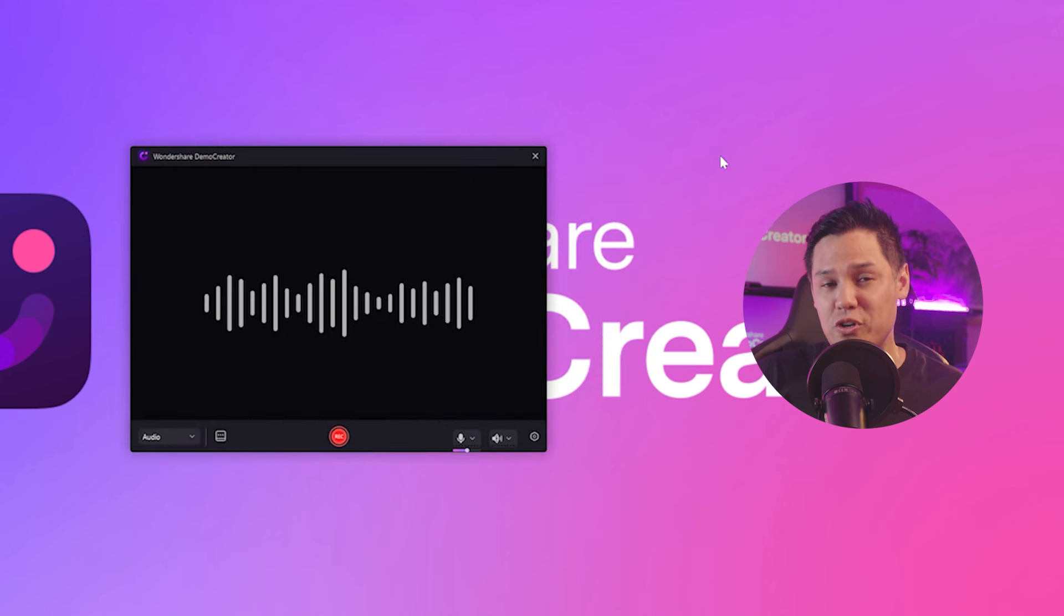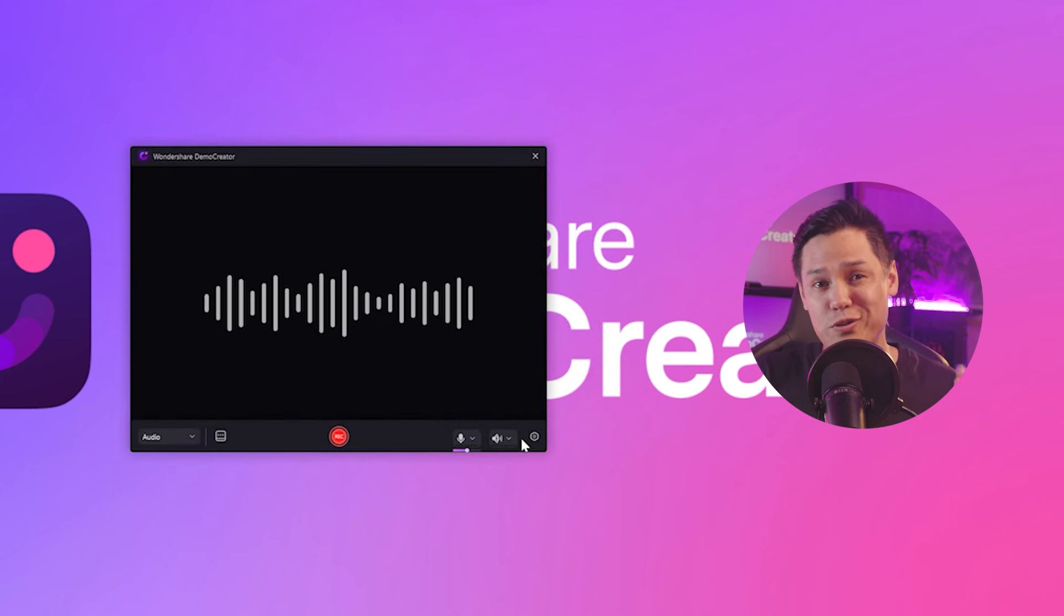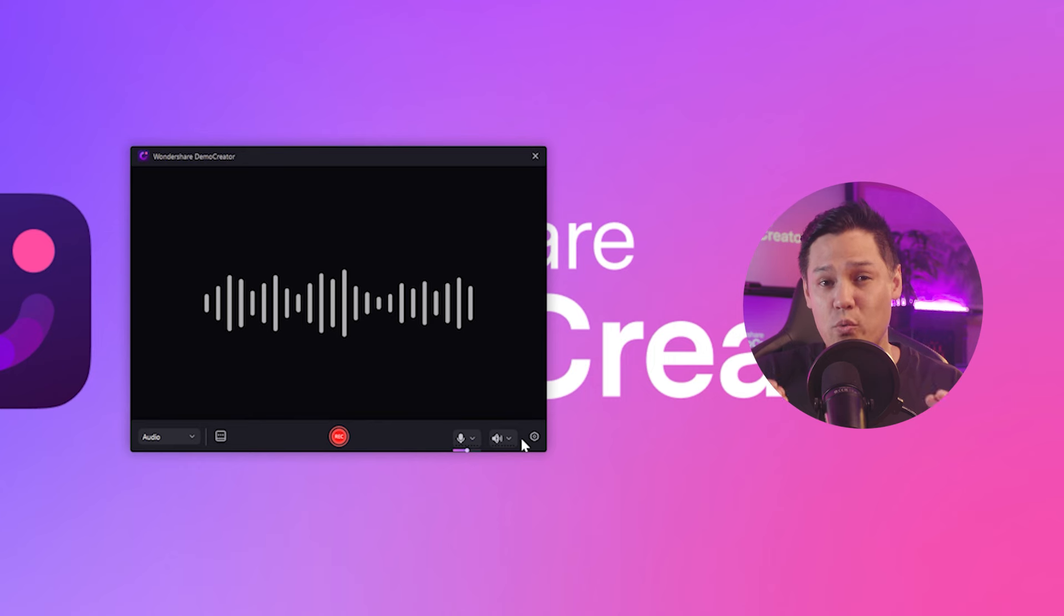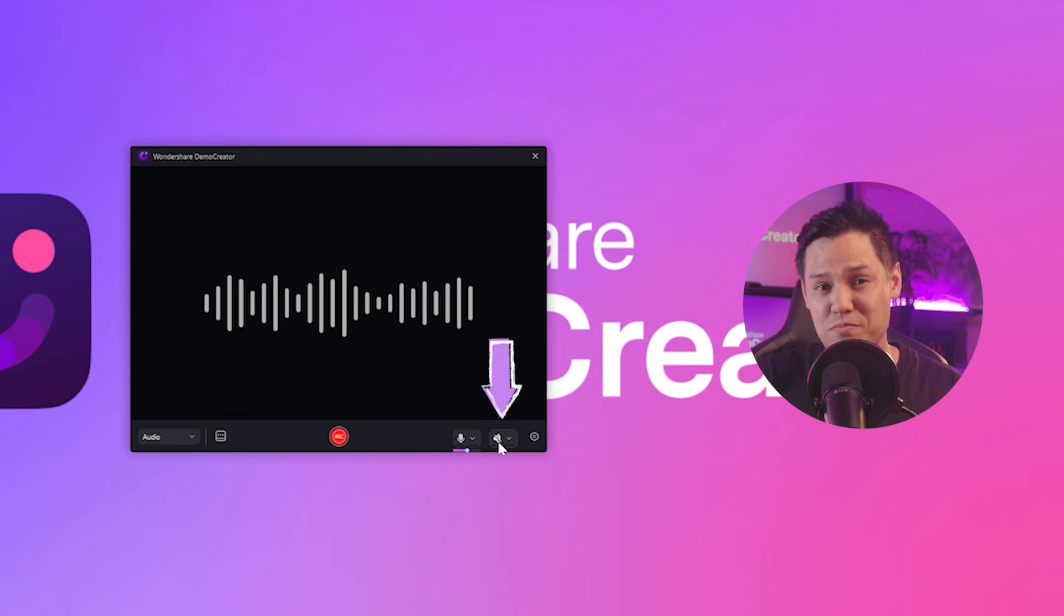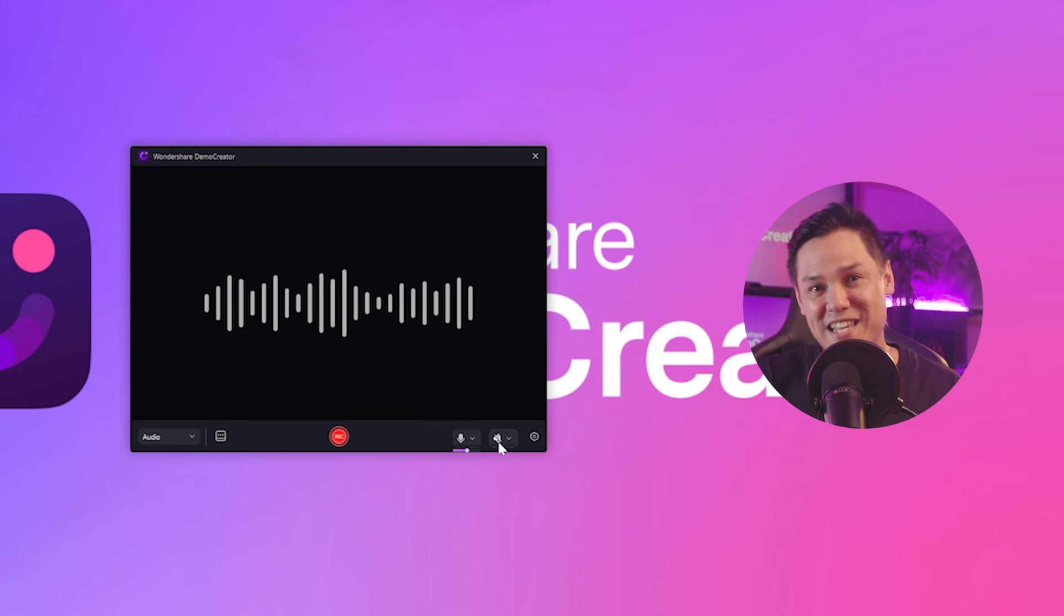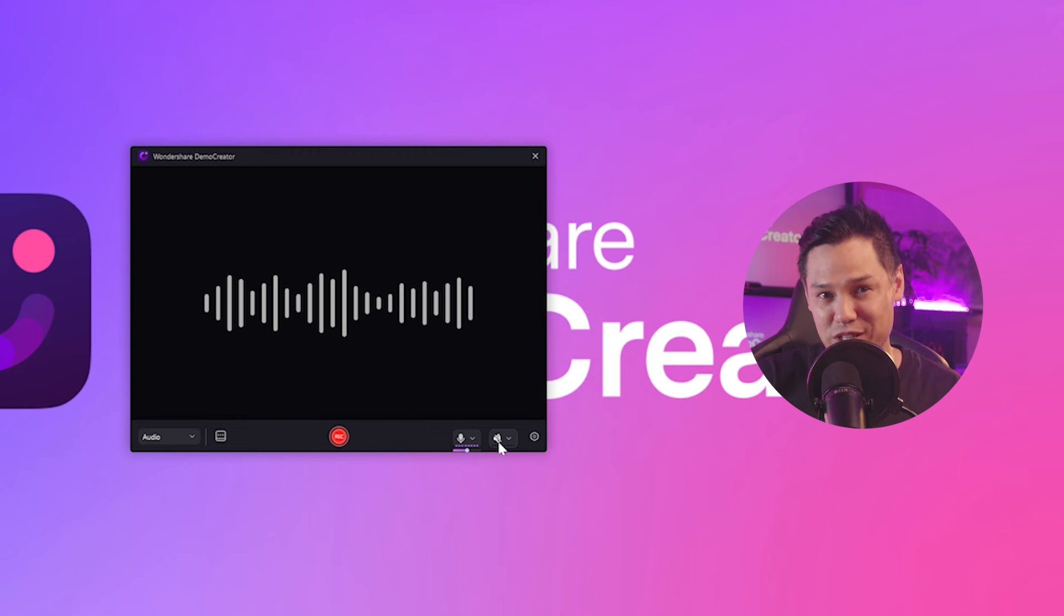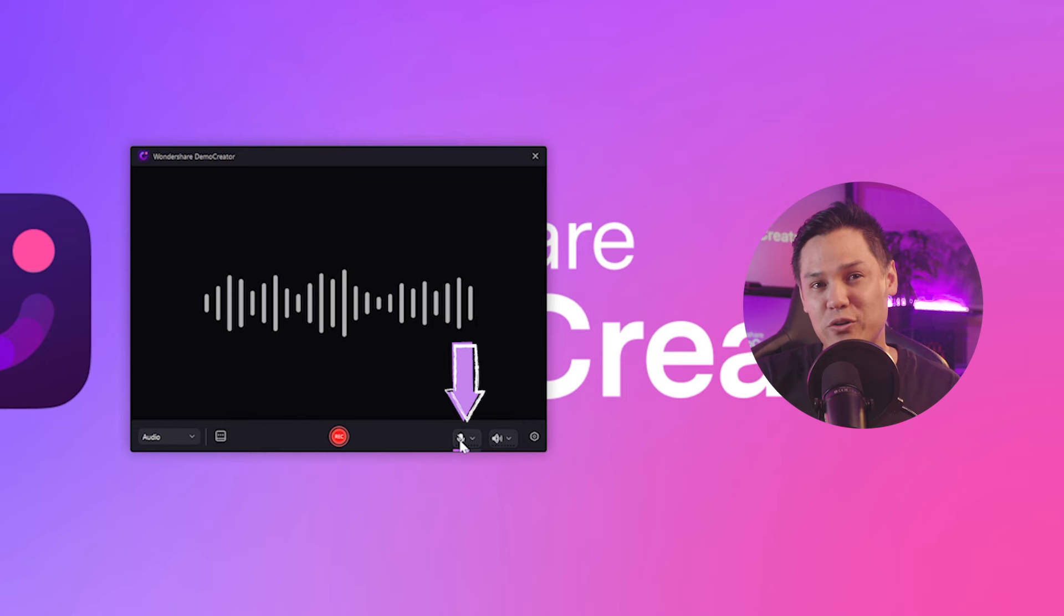In audio recording mode, you can record using your microphone, your computer's system audio, or both. If you want to record only your microphone, simply click the speaker icon to mute the system audio. Similarly, if you want to record only the system audio, click the microphone icon to mute the microphone.